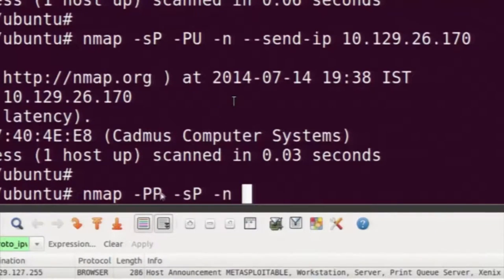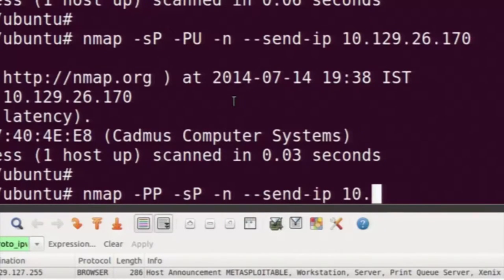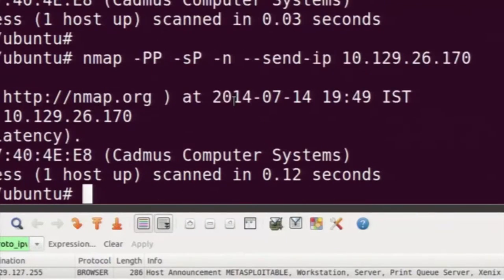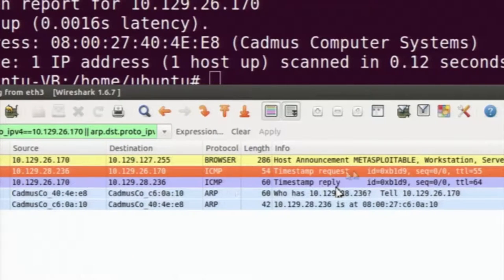The -PP option means ICMP timestamp protocol. The ICMP timestamp protocol is used to synchronize clocks between two servers and measure latency. When we send an ICMP timestamp request, the remote machine may reply and we will know whether it is alive or not. You can see the machine has replied with a timestamp reply message.